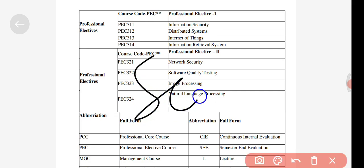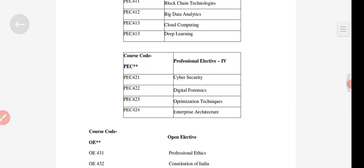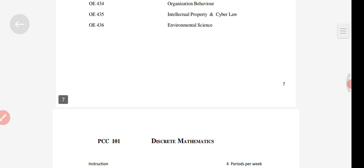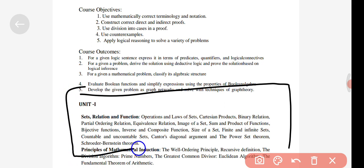You can see the open elective subjects listed along with the professional elective subjects, and you have to choose by yourself whichever you are interested in. In this PDF, the units are given in detail — how many units you have to read for each subject, how many marks one unit includes — everything is given in detail. You can download this from my Telegram channel.